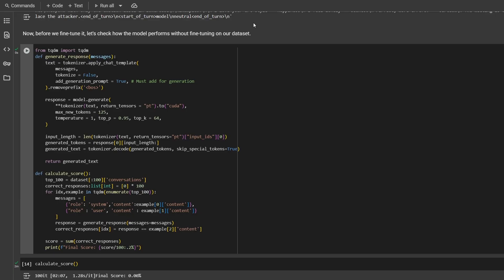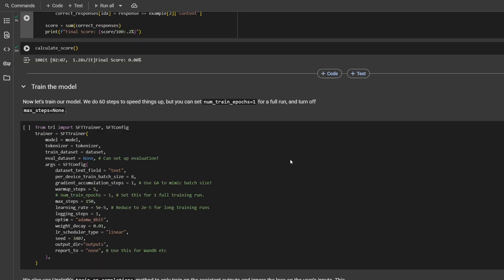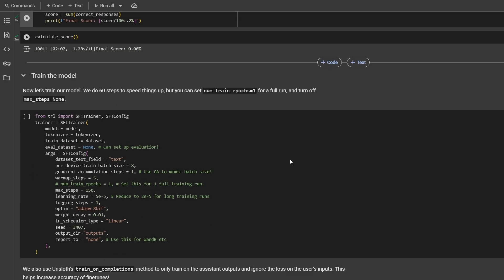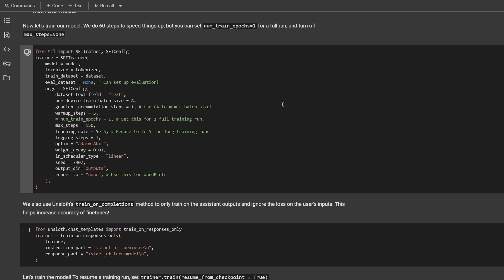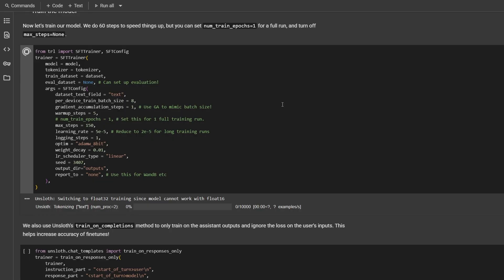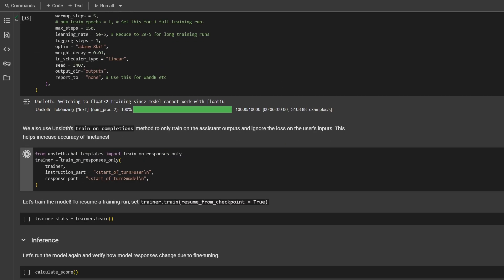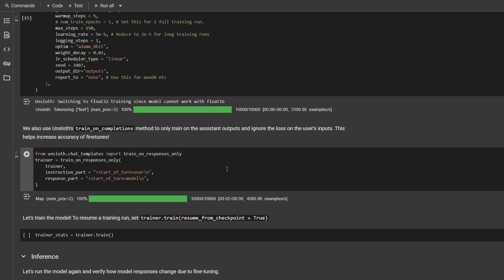So now let's help the model to learn how to act on this task. A few more things we need to do before the training. We need to specify the trainer and as Unslot proposed, we will train model only on the assistant outputs to increase the accuracy. It looks like we are good to go. I will run the training and get back to you when it's done.